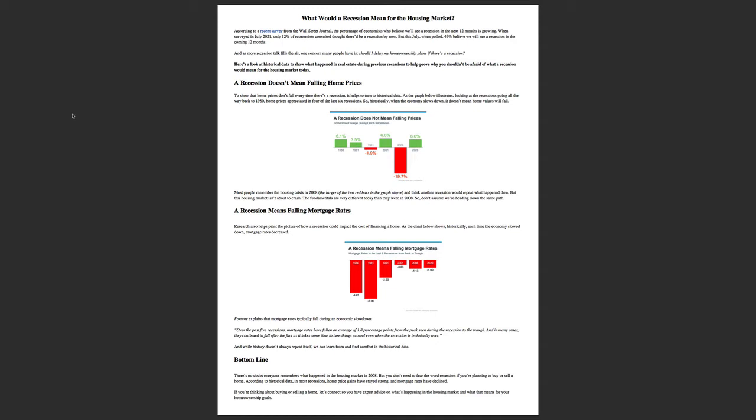I would do whatever I could to own a home. Most people remember the housing crisis back in 2008 and think that another recession is going to repeat. But that particular housing market was different than this one. The fundamentals we're dealing with today have nothing to do with what happened in 2008.